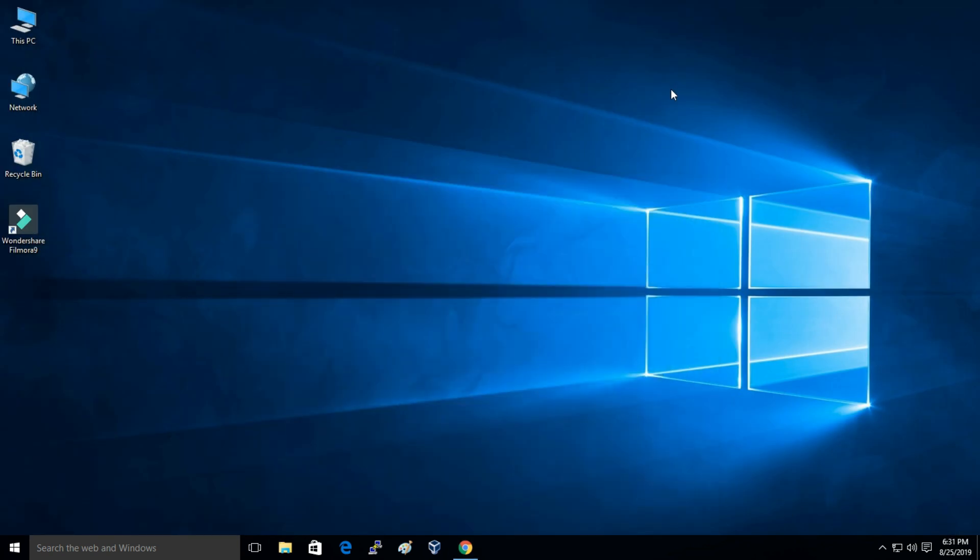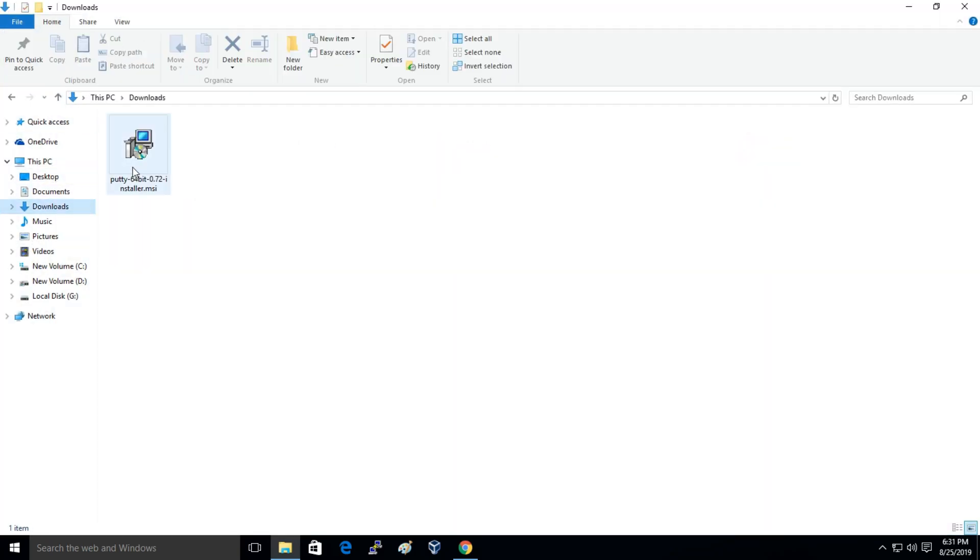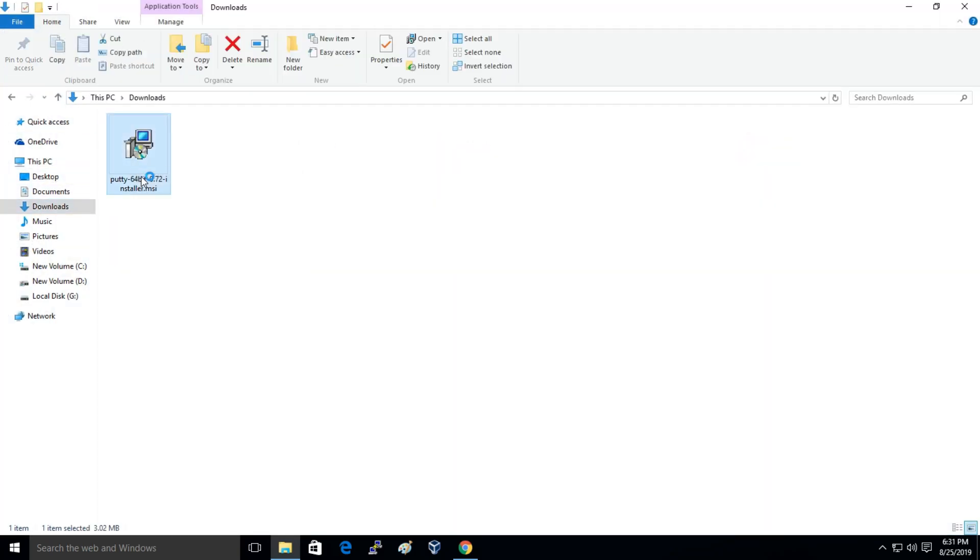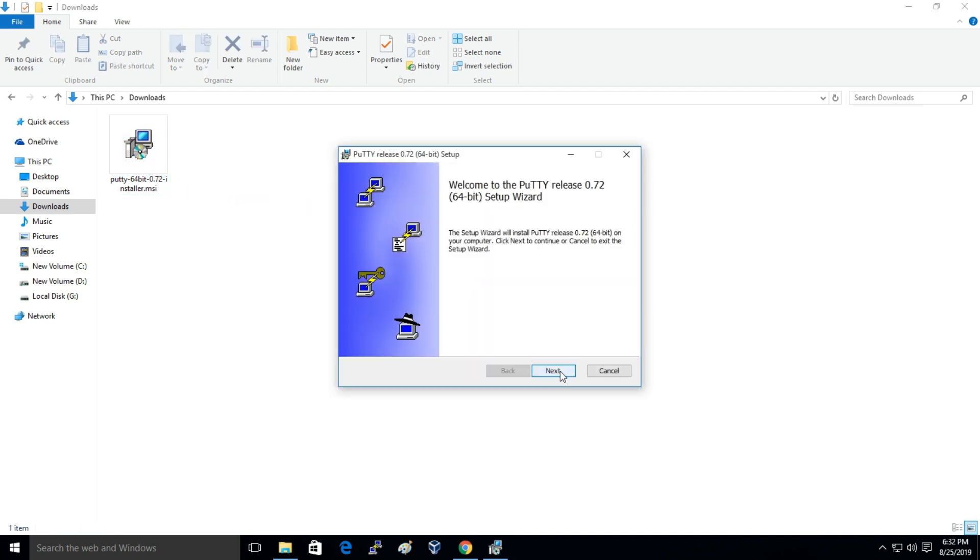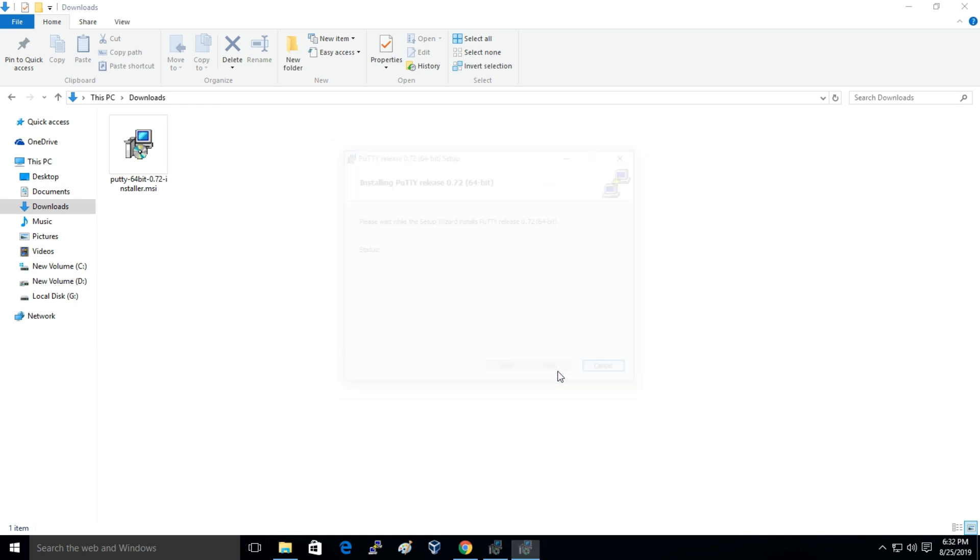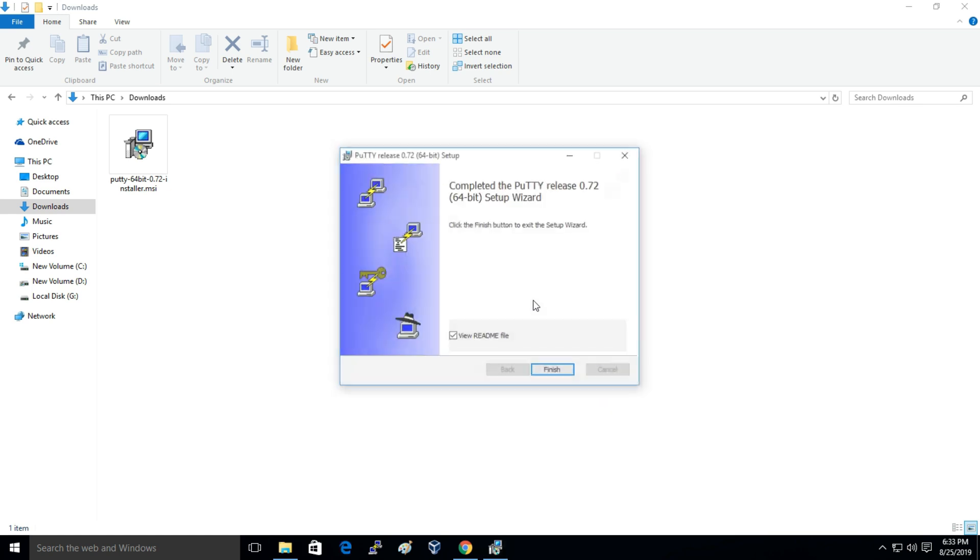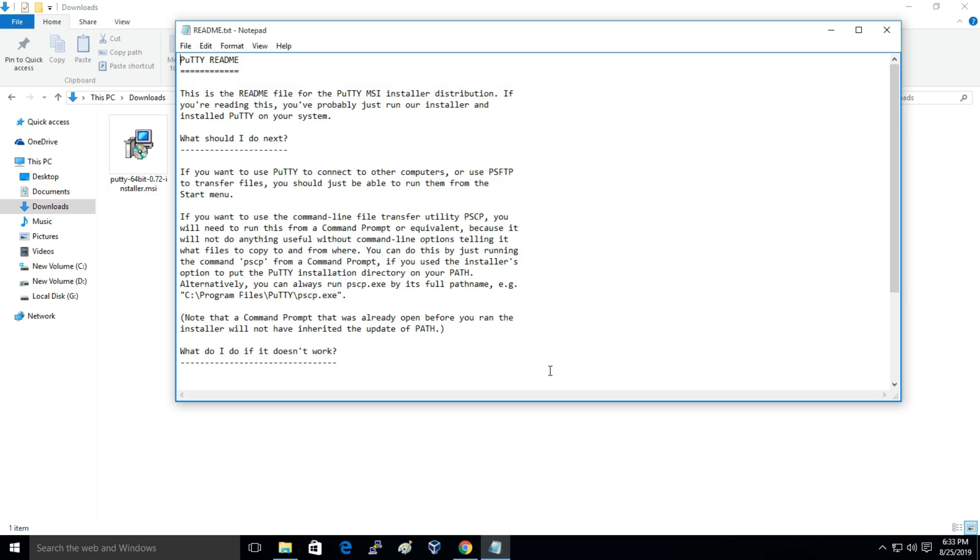So after you download it you have to just go to your downloads folder and you can just install it. Just click on Next, Next, Install. PuTTY has been installed successfully.